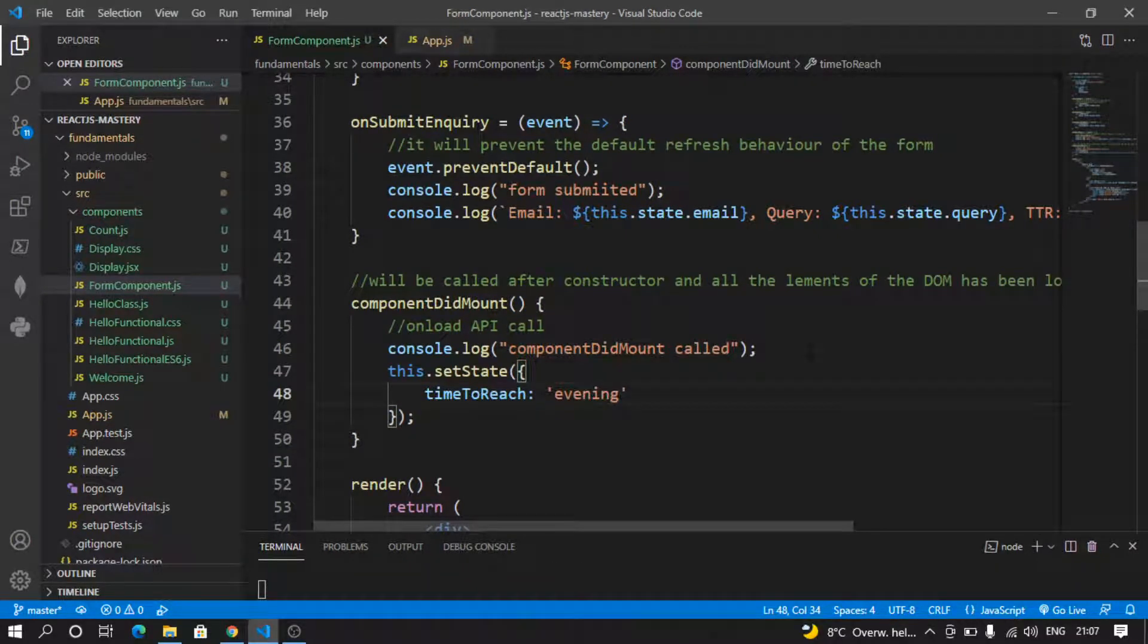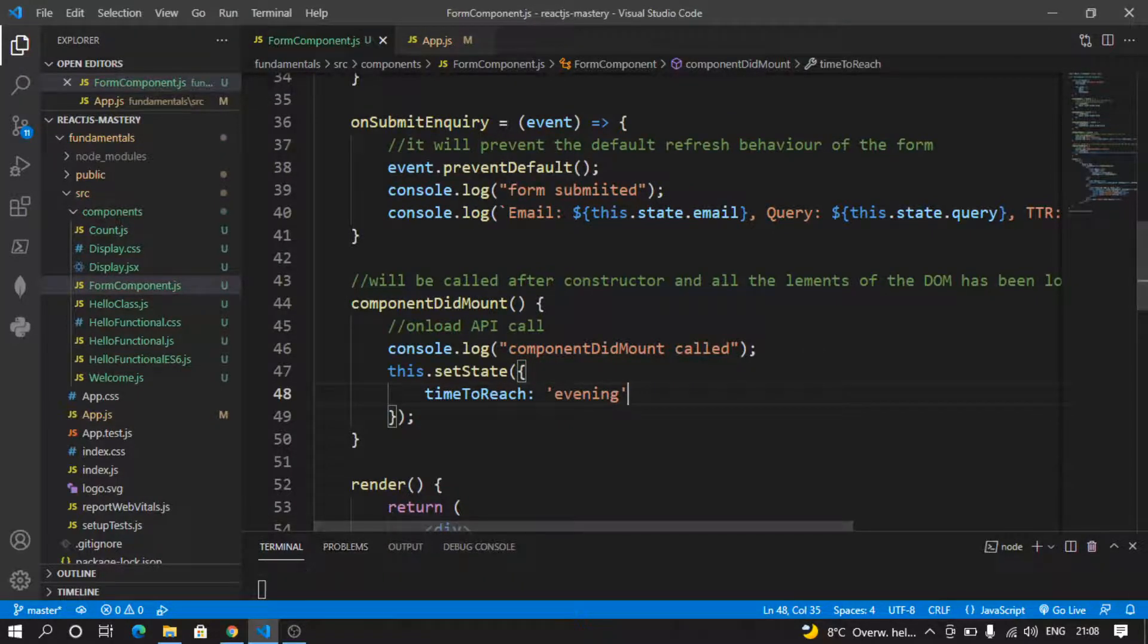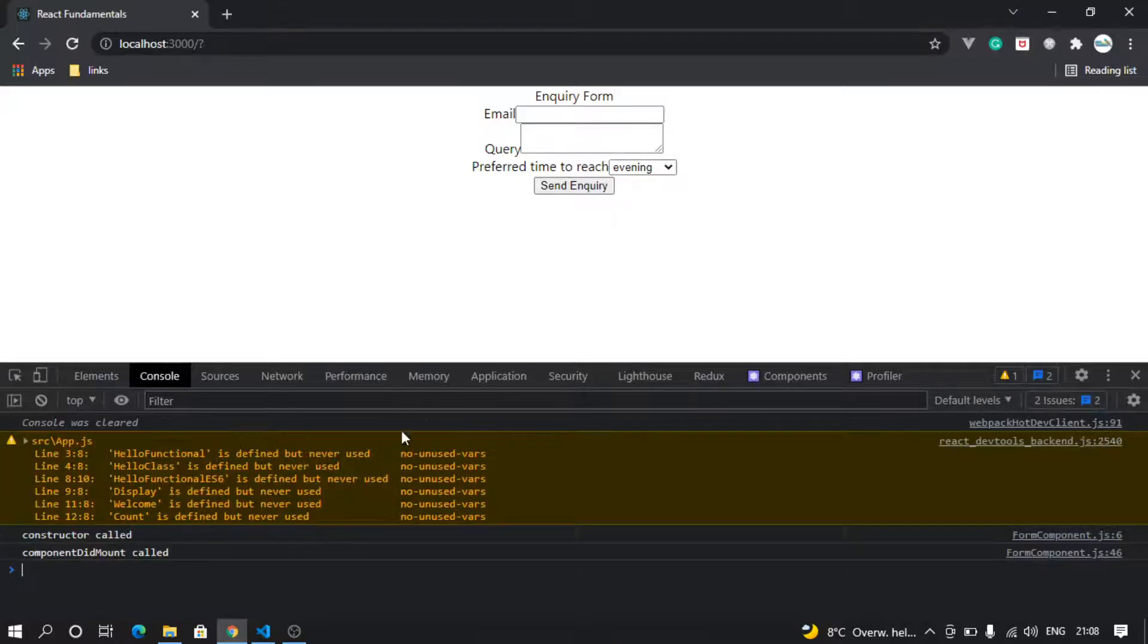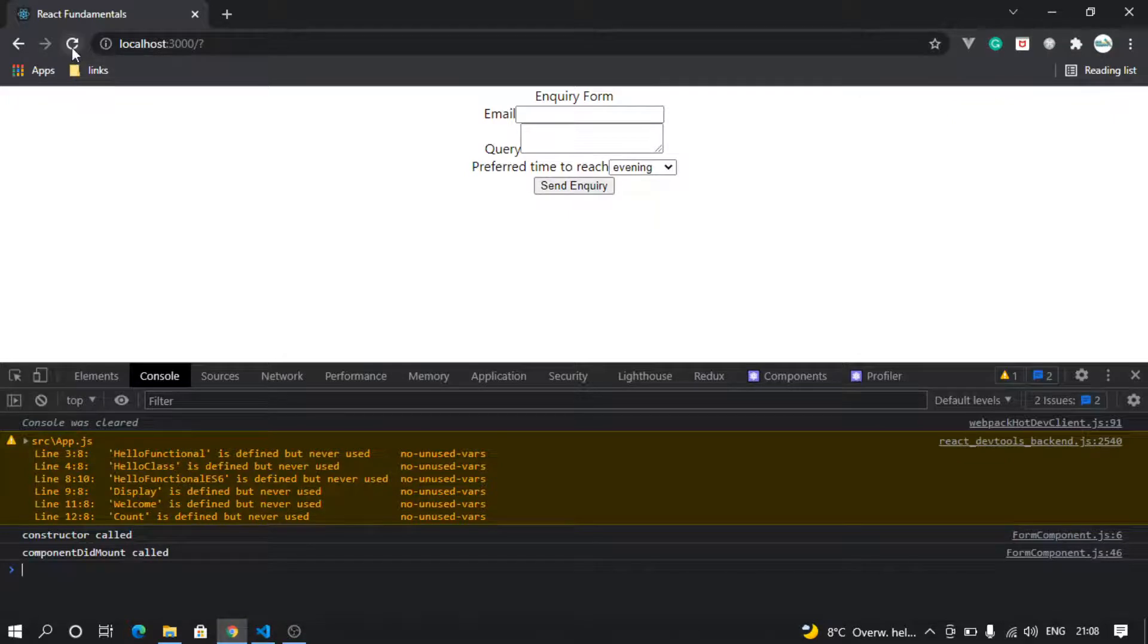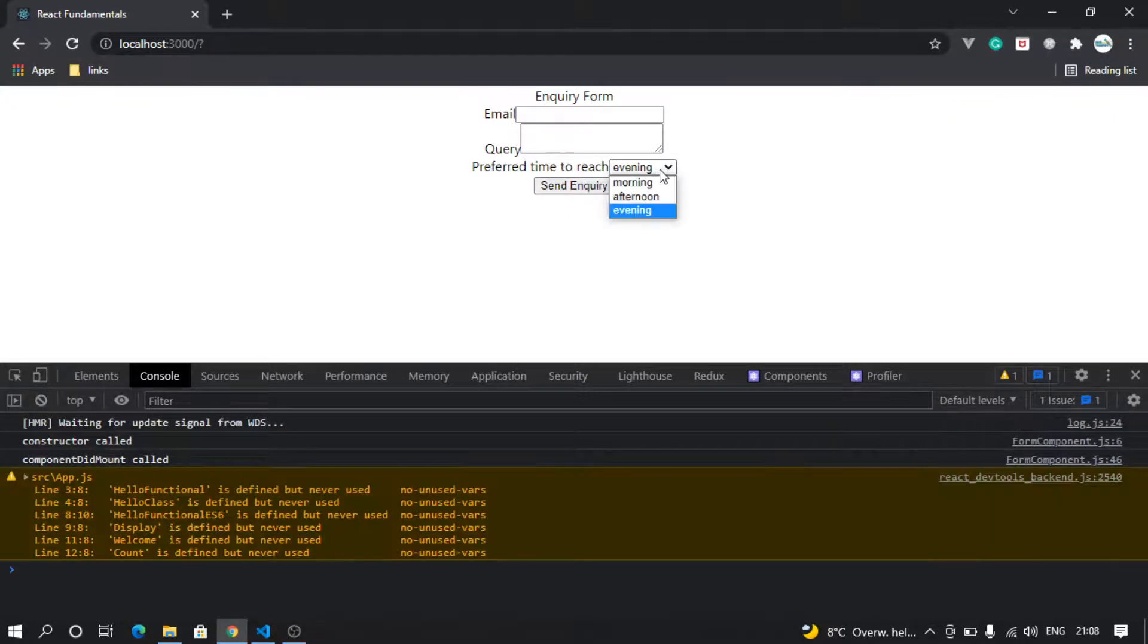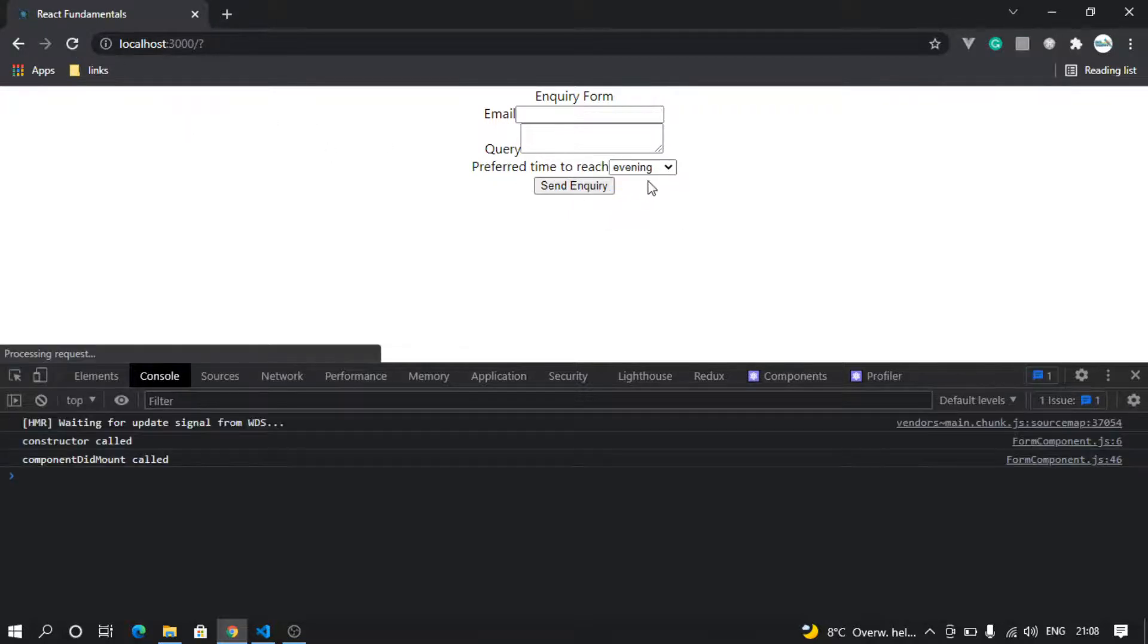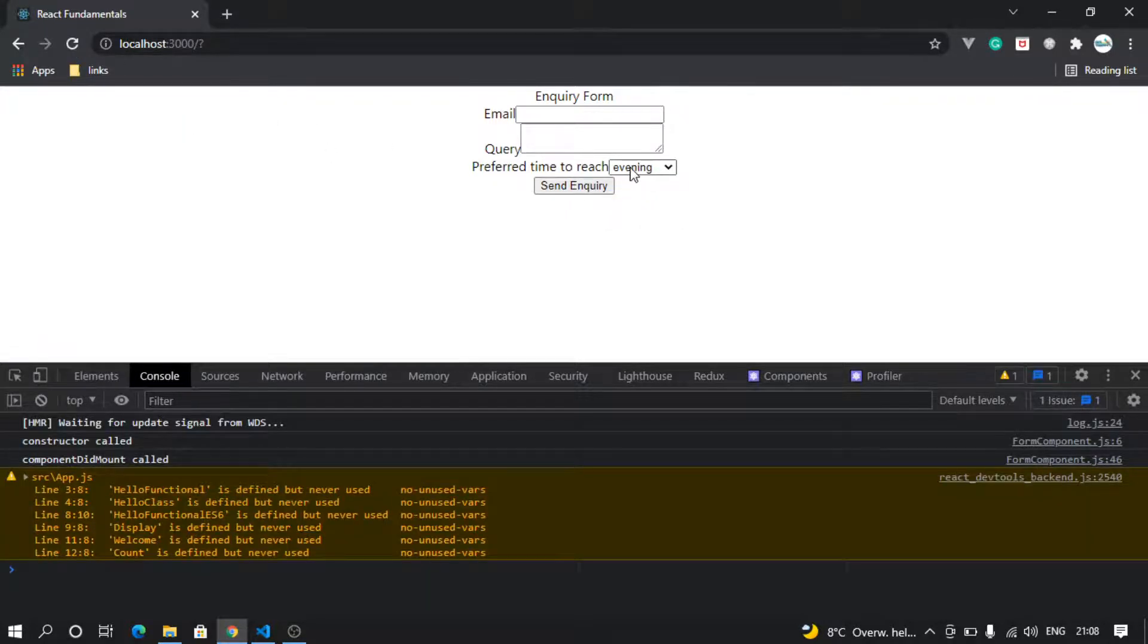So if I go to the browser now, as soon as my component loads, timeToReach is already set to evening. So if I refresh, the value will automatically change to evening because this is getting handled in componentDidMount.